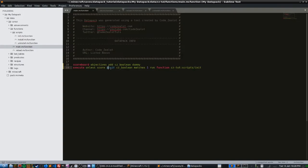You may be wondering why there's a dollar symbol here — that's because this is a fake player. In the scoreboard, you can create fake players. The naming convention I use is a dollar symbol followed by the name of the fake player. In this case I chose 'init' because we're testing if initialization has happened. We're setting the value of the objective for this player to one inside the init file.